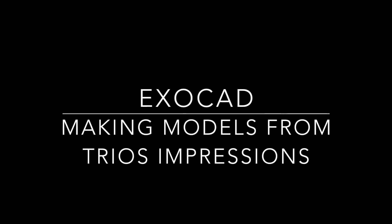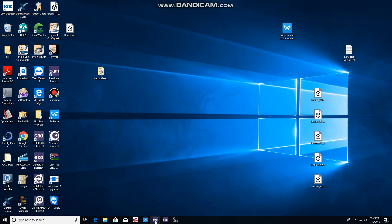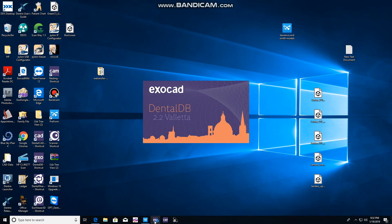All right, we're going to demonstrate how to make models using ExoCAD from Trios Digital Impressions.